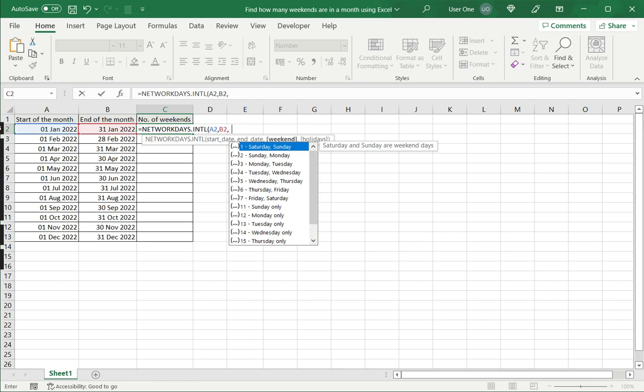So here I'm going to define from Monday to Friday as holidays. So I'll put five ones and two zeros.